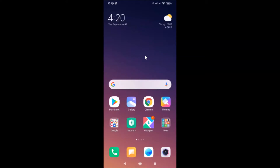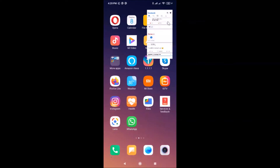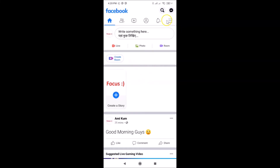Log into your Facebook account. Here is my Facebook app — let me tap on it to open it. You can see it's opened and I'm already logged into my Facebook account. If you haven't, just log in. After that, you have to tap on the three horizontal lines.